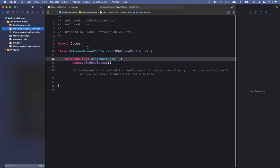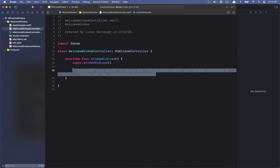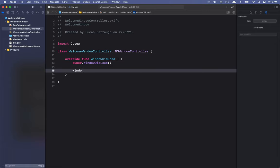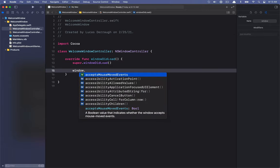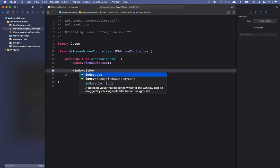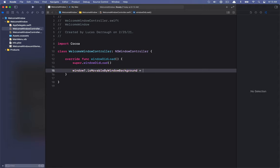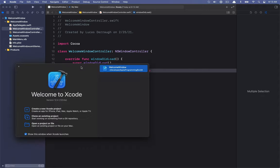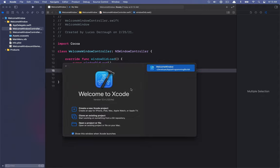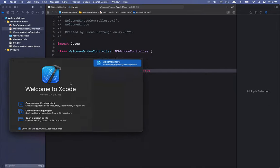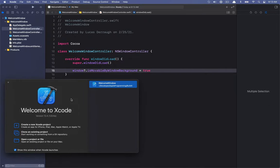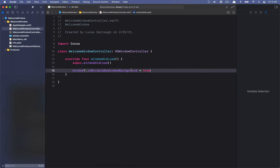One other thing I want to do is set up something in windowDidLoad. I'm going to set the window to be movable by its background. So as you see with the Xcode welcome window, if you drag anywhere on the background of the window, it moves along — and that's what this property is going to do.